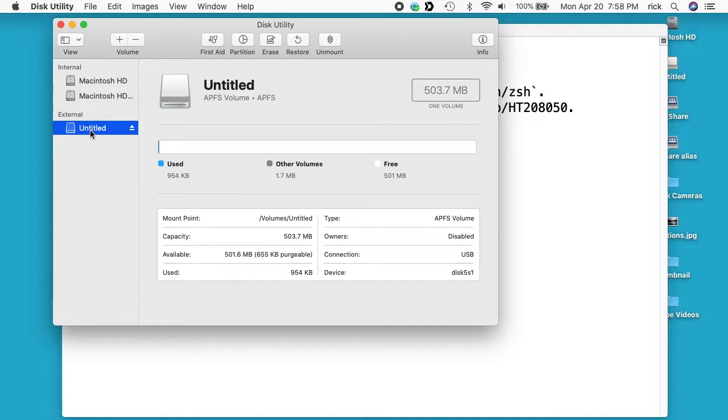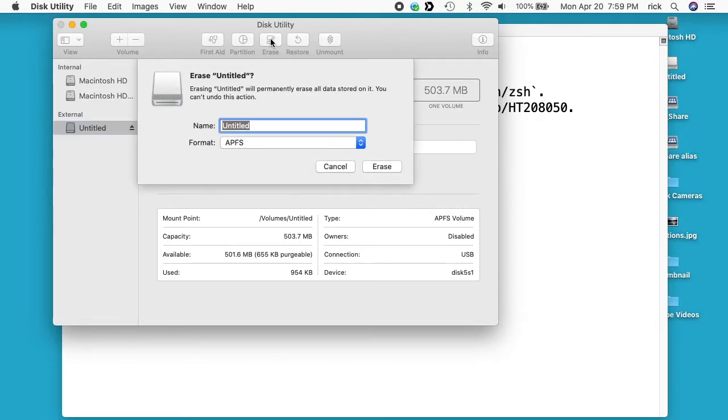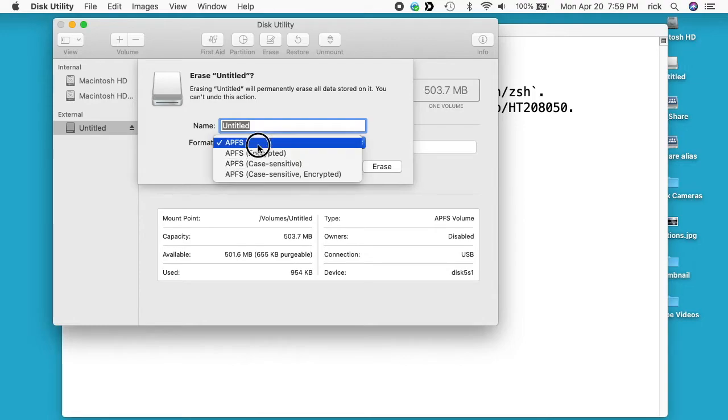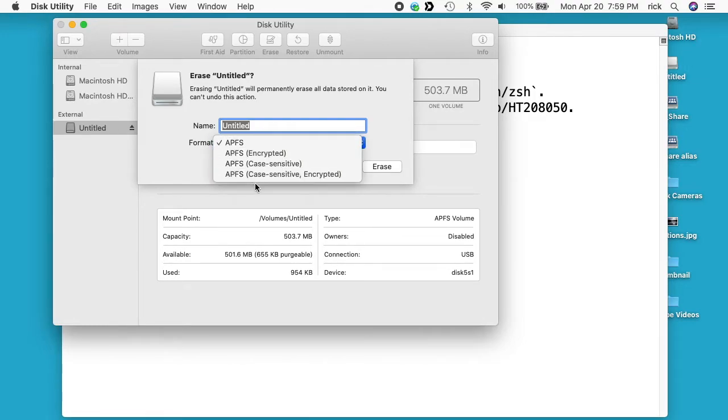If I click on it over here, you can see it says it's an APFS volume. And if I go up to erase here, I can change it to APFS encrypted, case-sensitive, or case-sensitive encrypted. I can't change this to FAT.